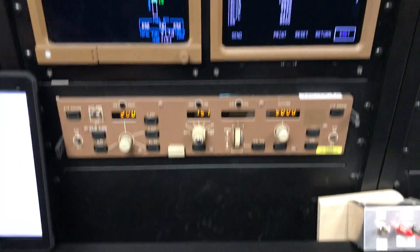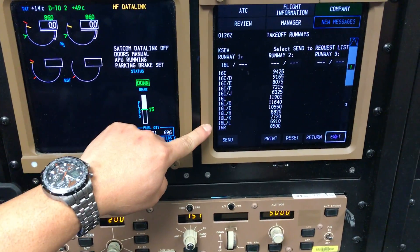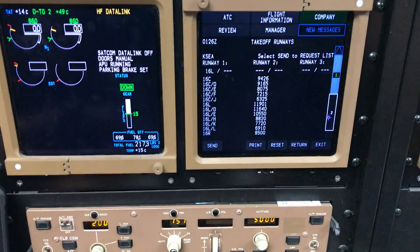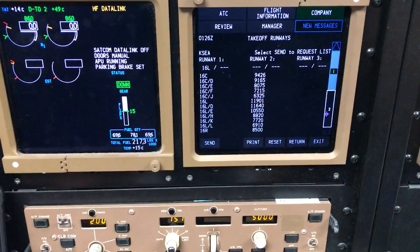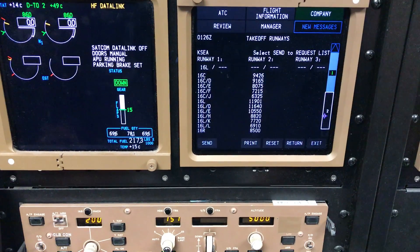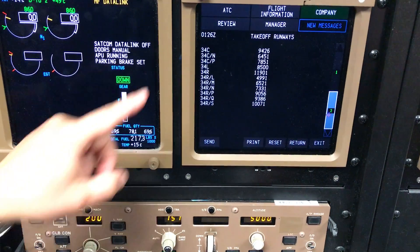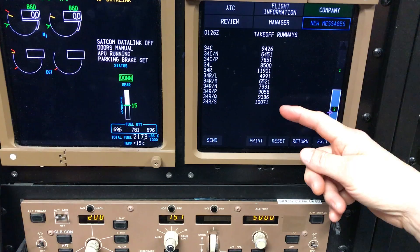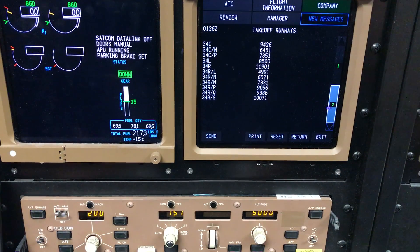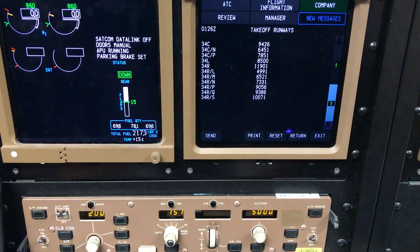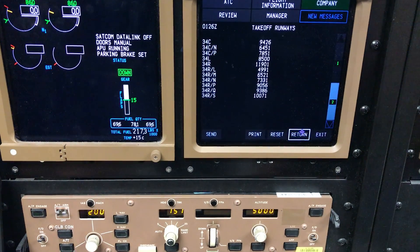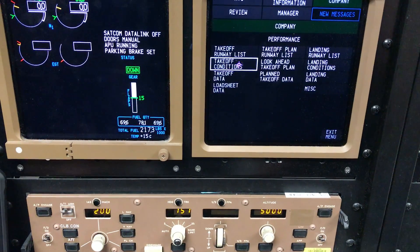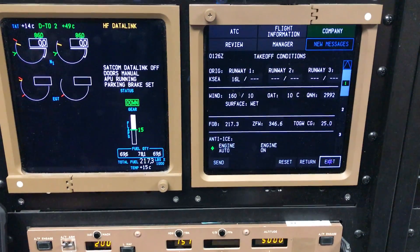Now if I go to Takeoff List, take a look — the information is now available. All the runways available at Seattle-Tacoma Airport: 16, 16 Right, as well as Opposite Direction. This includes the takeoff distance. Information is now ready to go. Takeoff Condition is the next option we'll select.